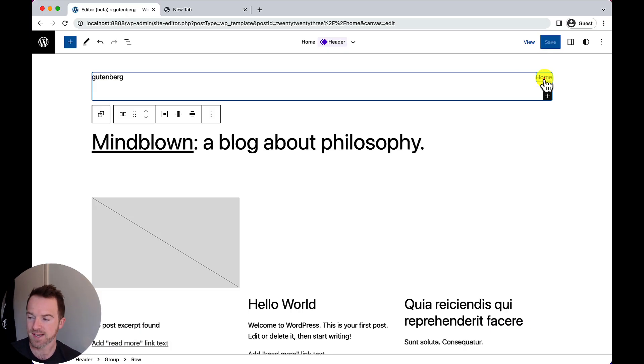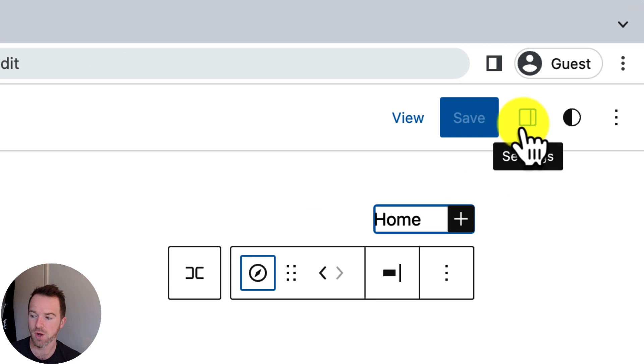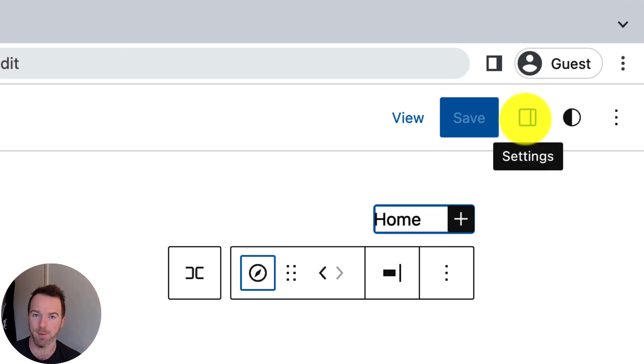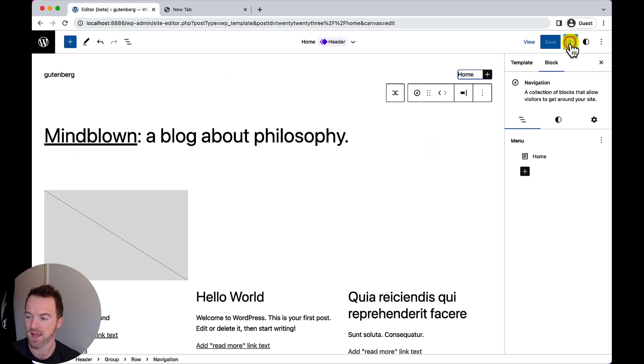First up, let's take a look at how we access this new editing interface. I'm going to select my navigation block here, make sure that one is selected, and then I'm going to toggle open the settings sidebar on the right-hand side.